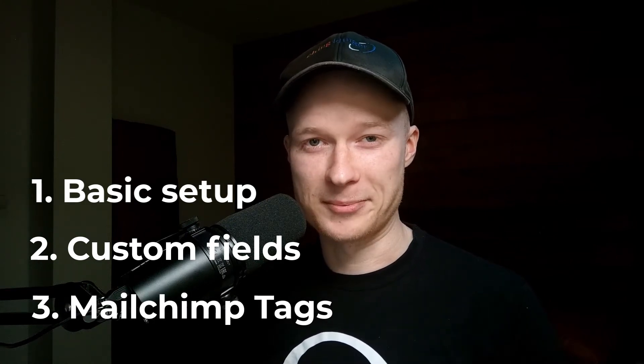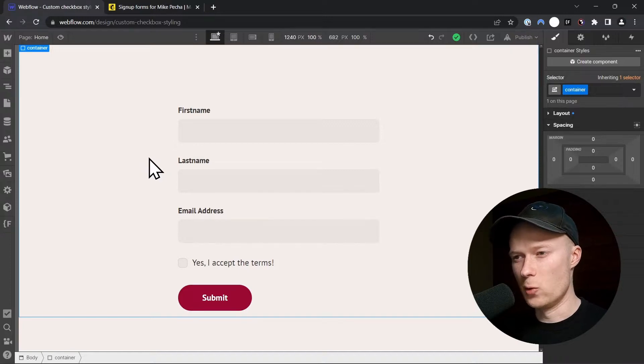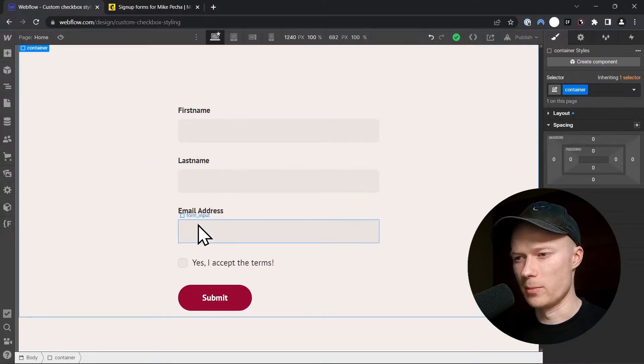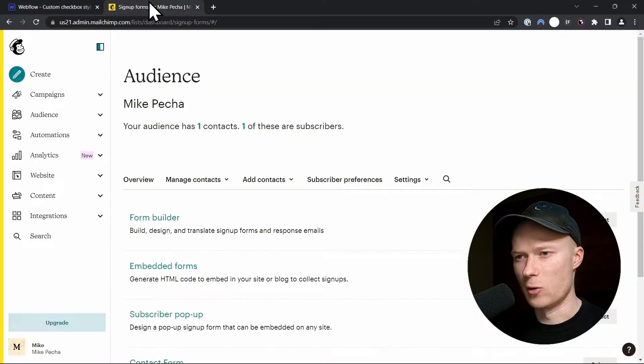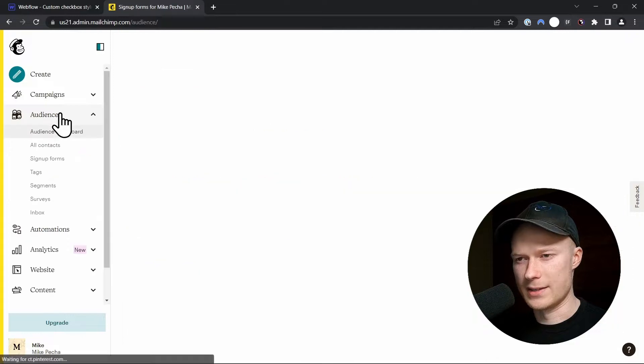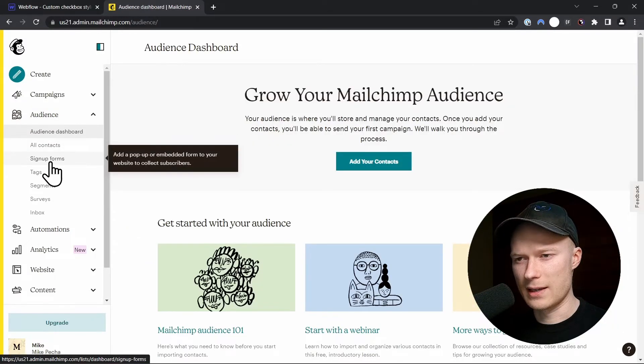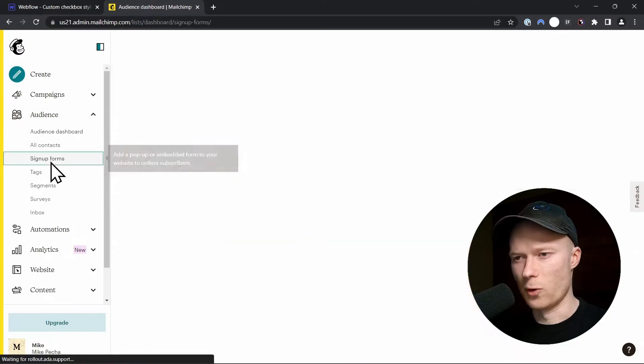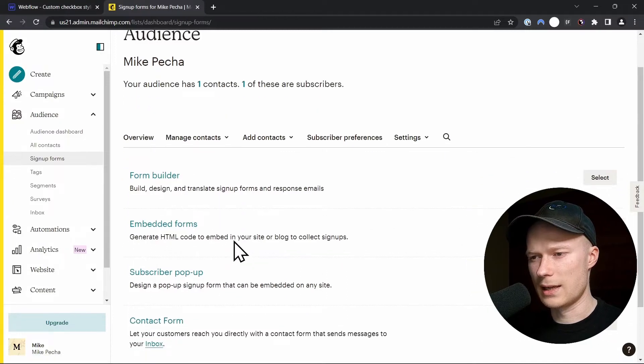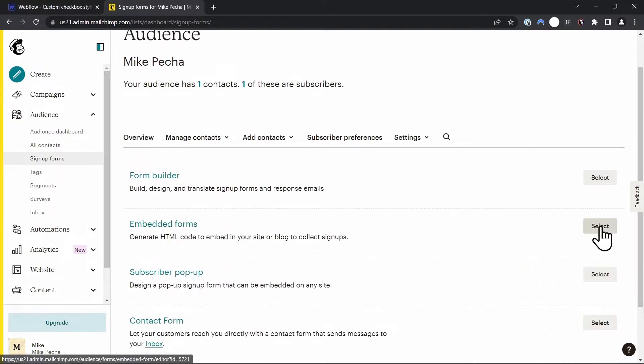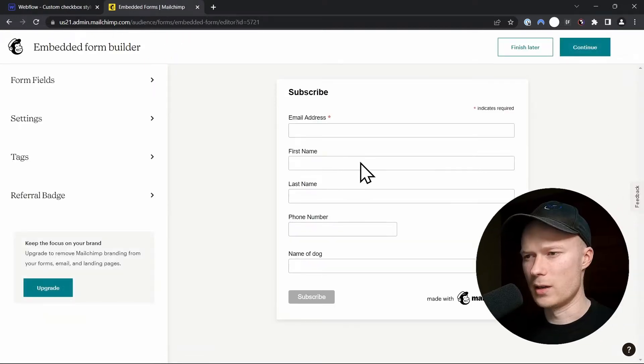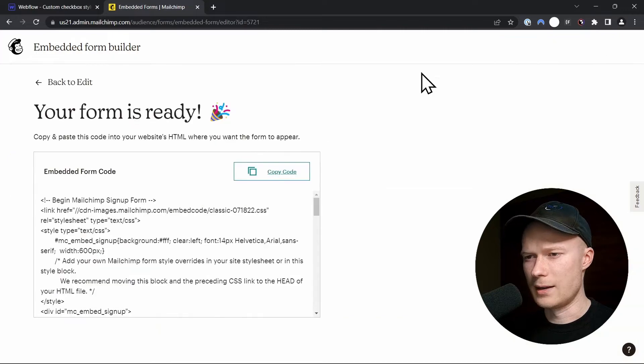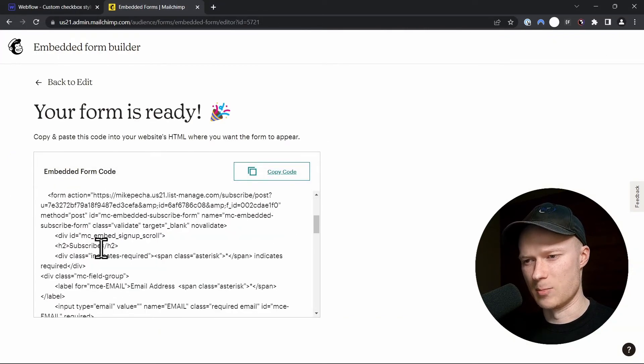So let's get started. The first thing that we have to do to connect this form to MailChimp is we have to open our MailChimp account and in the left side menu click on Audience. Then inside Audience click on Signup Forms, and inside Signup Forms click on Embedded Forms. Click on the Select button. And here you can ignore everything, just click Continue until you reach this page where this code snippet is displayed.